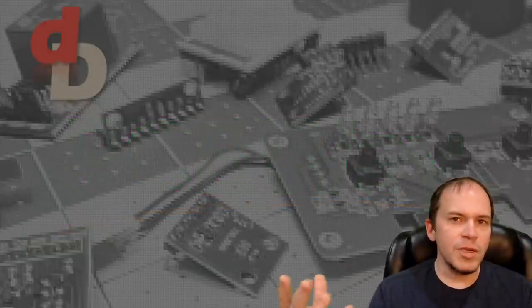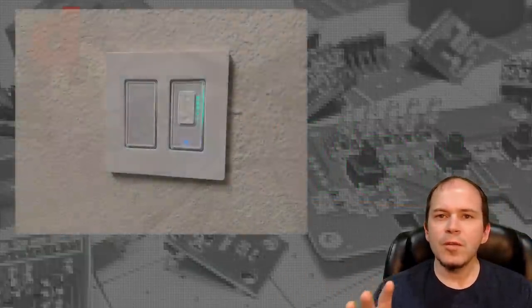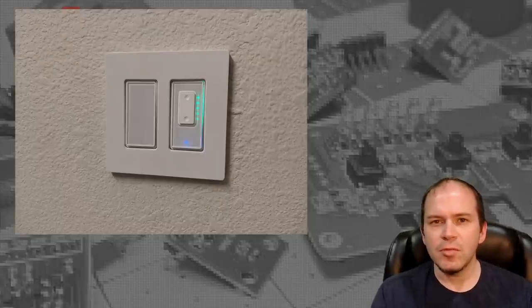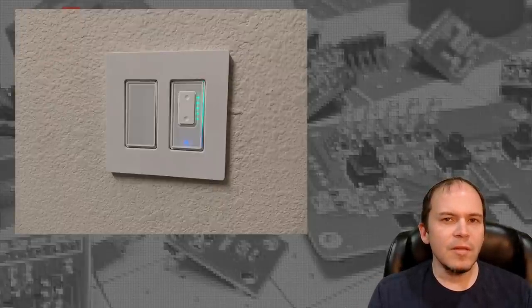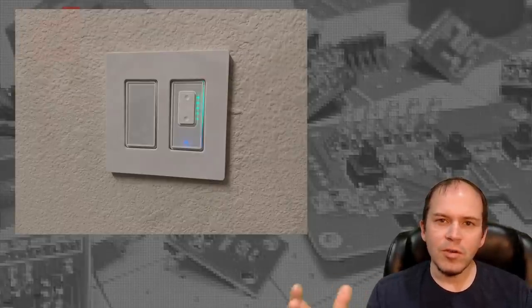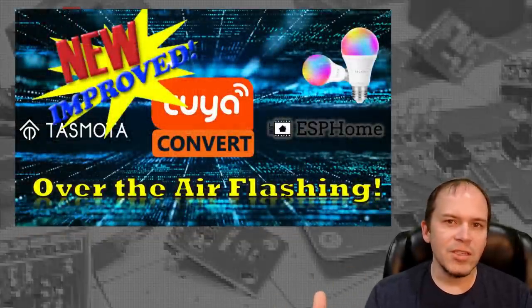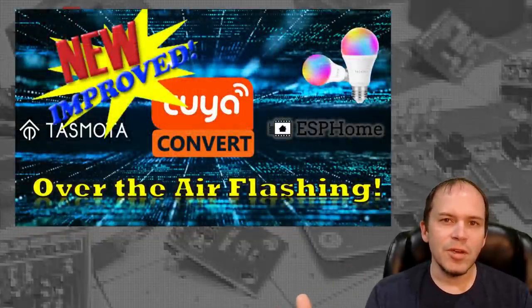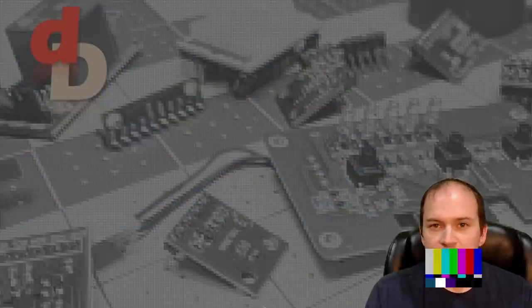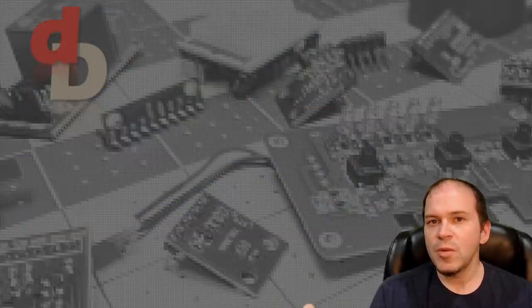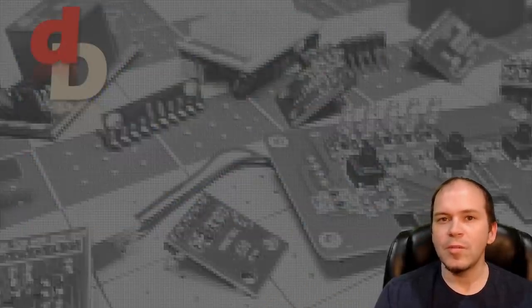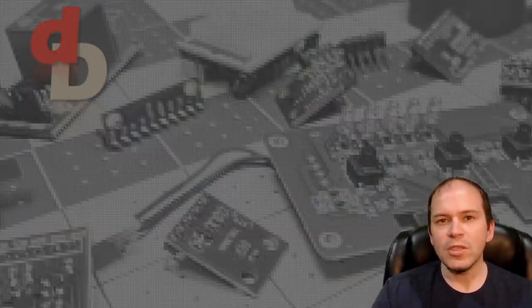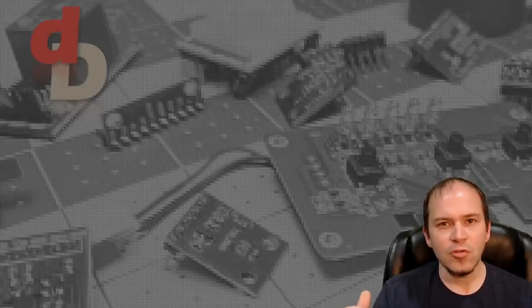As we did mention in episode one, we're going to be using the Martin Jerry dimmers and switches. We do like the look of them and how easy they are to integrate with Home Assistant. We are flashing them using Tuya Convert and getting our stuff out of the cloud because we're going to put Tasmota and or ESP Home on them and integrate them right into Home Assistant for fast local control.